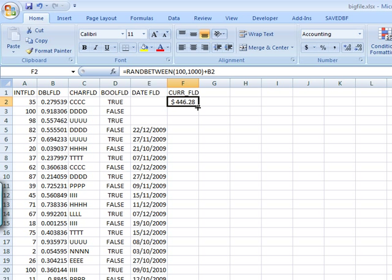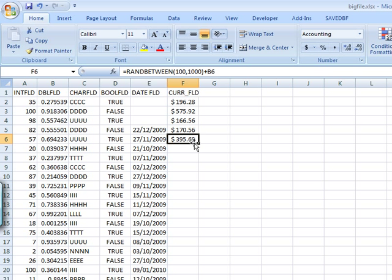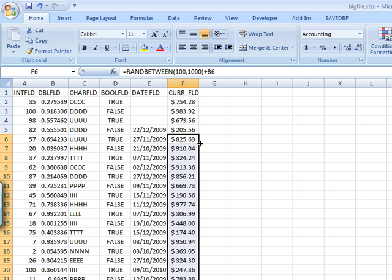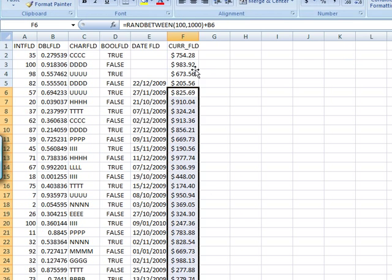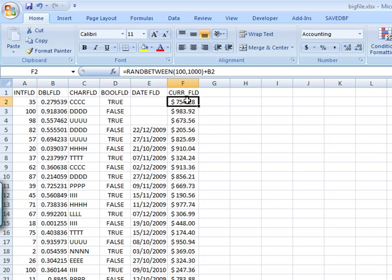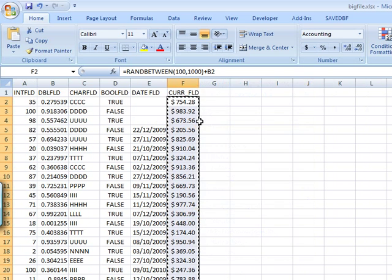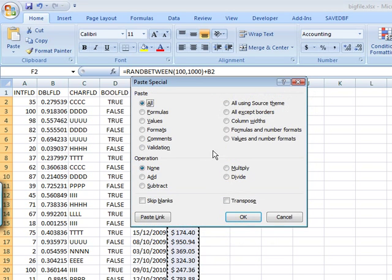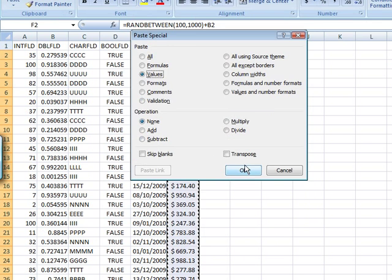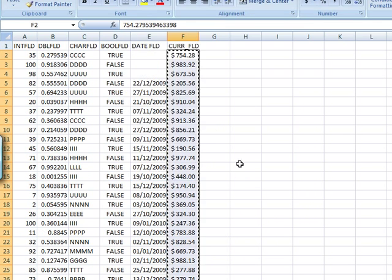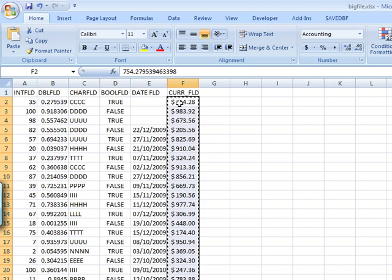I just copy and paste this down to get them. They all change because random is a dynamic function in Excel, so every time I change something it would change. Obviously if I want it to be fixed to these numbers, I'll just copy and paste special as values.